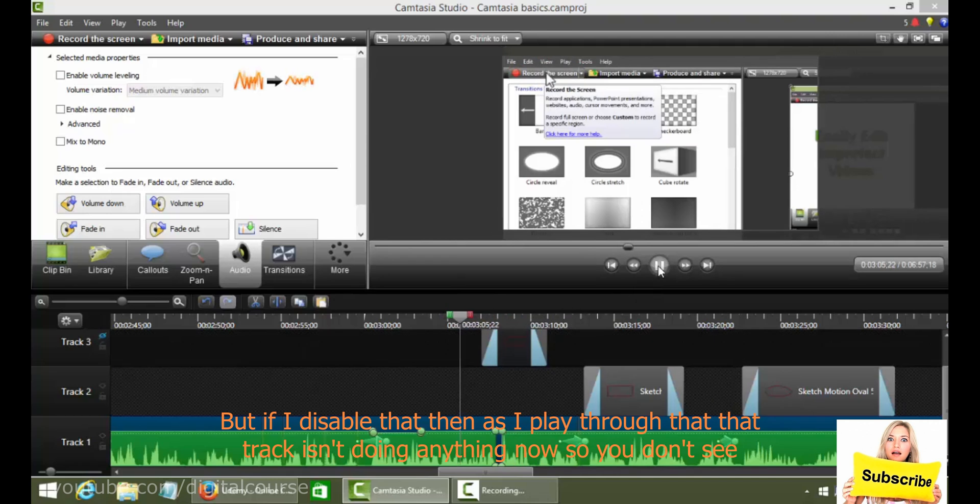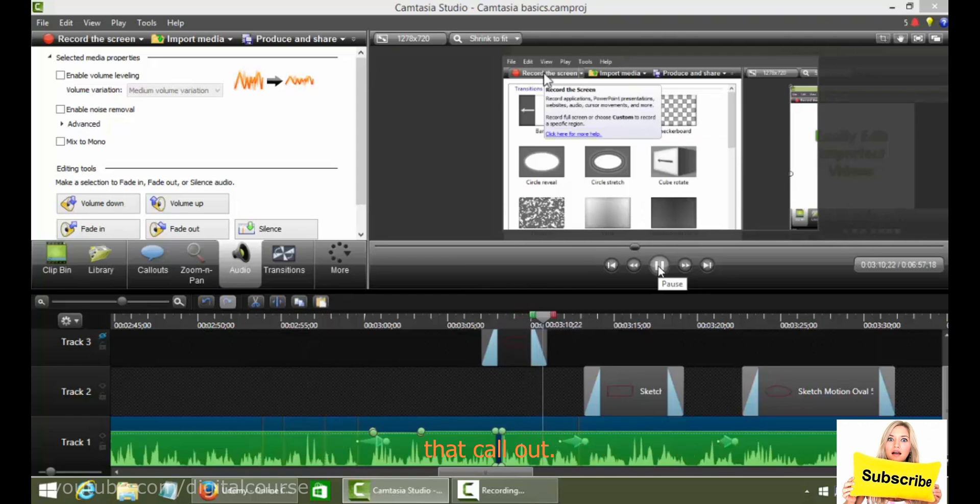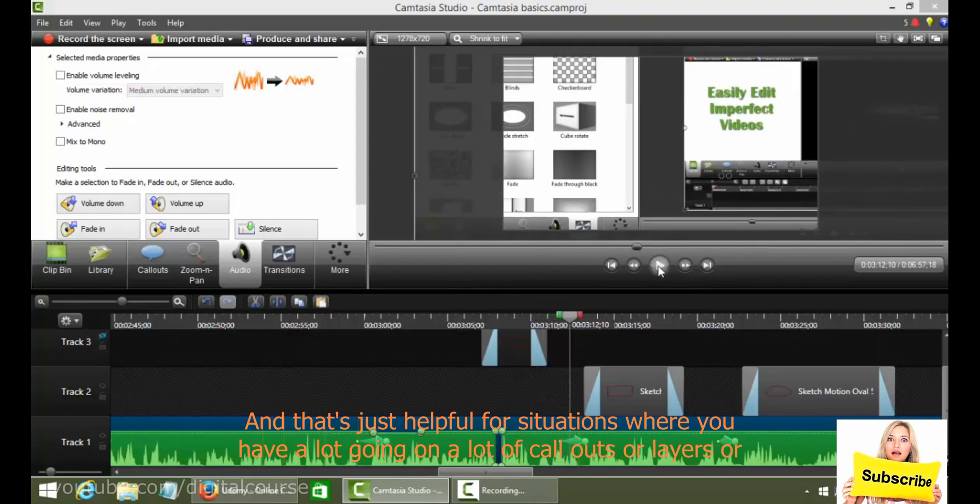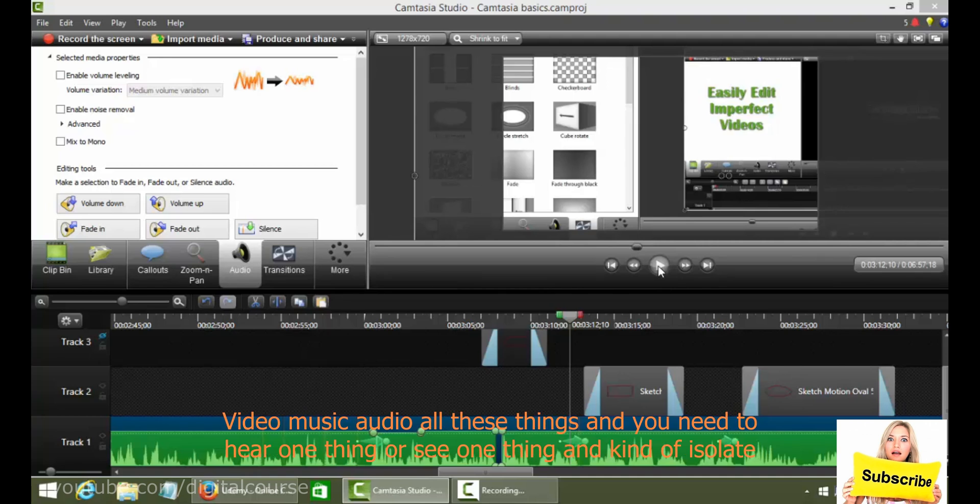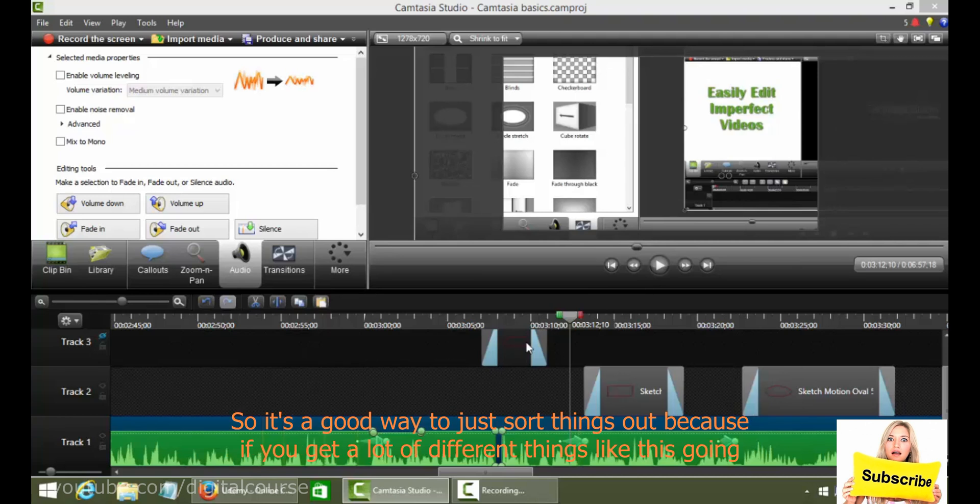And that's just helpful for situations where you have a lot going on, a lot of call outs or layers or images, video, music, audio, all these things, and you need to hear one thing or see one thing and kind of isolate it. So it's a good way to just sort things out. Because if you get a lot of different things like this going on, it can get a little confusing at times.